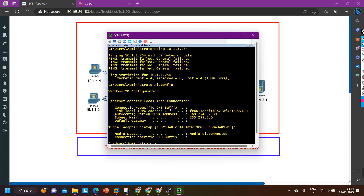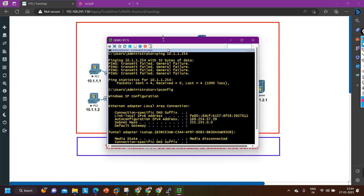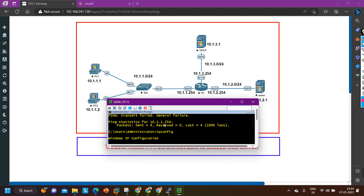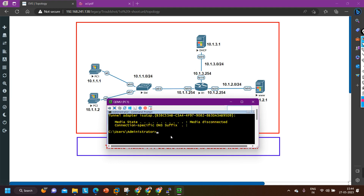From PC1, I am going to run the command ipconfig to check the IP address. The IP address is 169.254.57.39 — this is in the APIPA range. That means the PC has assigned itself an IP address from APIPA, which definitely means the DHCP server is not working here. We are not configuring IP addresses manually; we are using DHCP. Let me try ipconfig /renew to request an IP address from the DHCP server again.